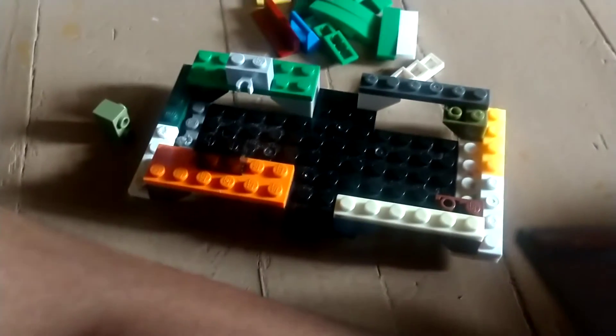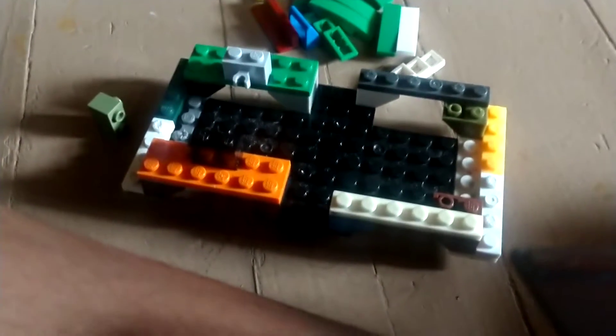I'm gonna make a Lego vehicle today. I already made part one of it. I'm gonna make part two.